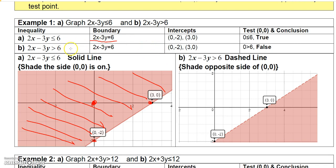On the second example, I have 2x minus 3y is greater than 6. It's going to be the same boundary equation, 2x minus 3y equals 6, so the intercepts are going to be the same.